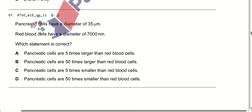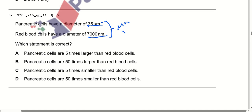Pancreatic cells have a diameter of 35 micrometres. Blood cells have a diameter of 7000 nanometres. When we convert both amounts to the same unit — whether micrometres or nanometres — we find that the pancreatic cells are five times larger than the blood cells. Option A is correct.